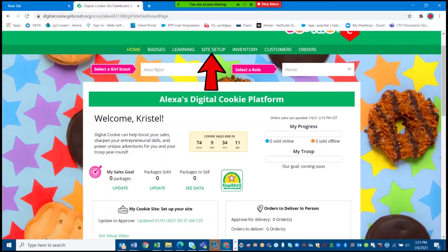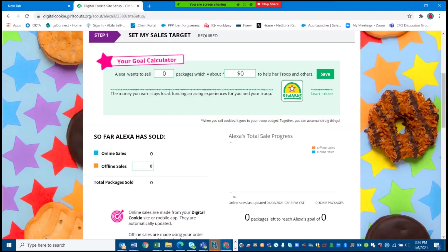Next, you will look for the header labeled Site Setup. This is where you will enter all the info needed to set up and publish your site. Choose Edit, as I'm doing here, to begin.